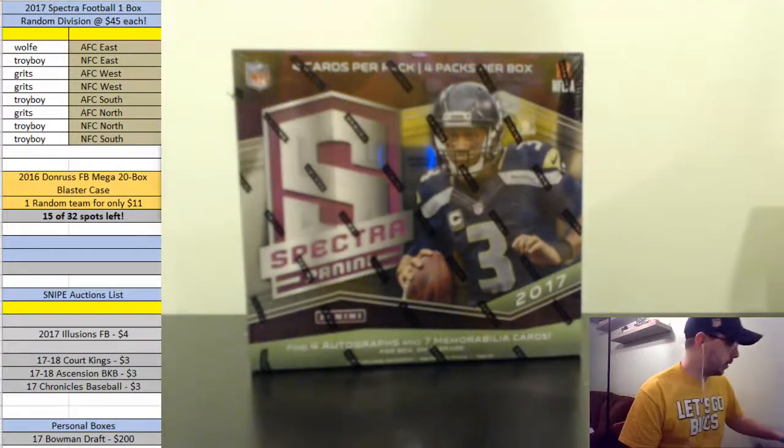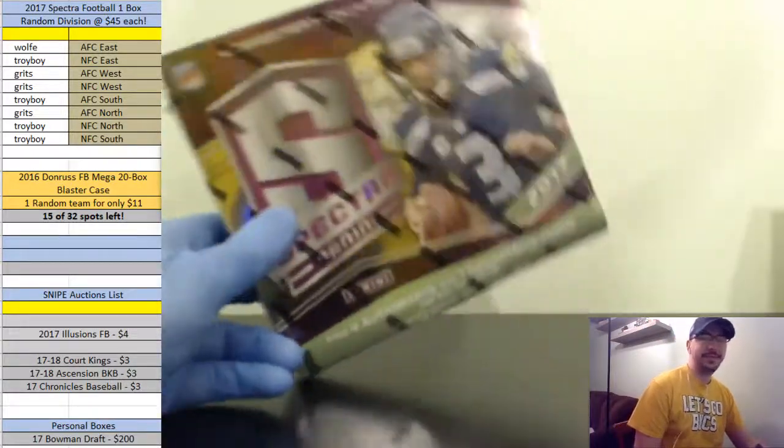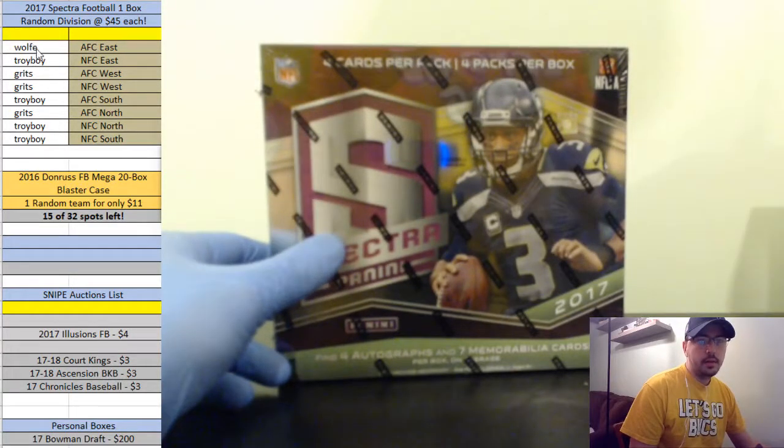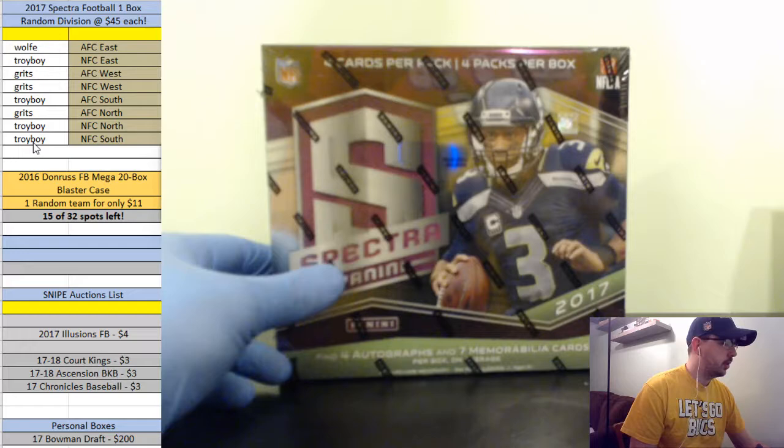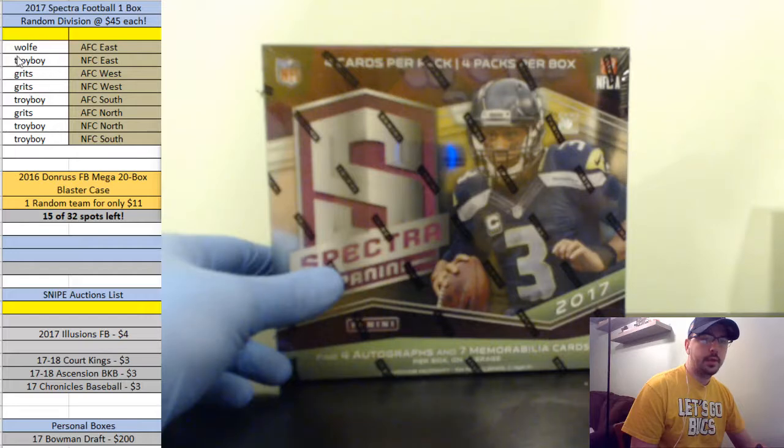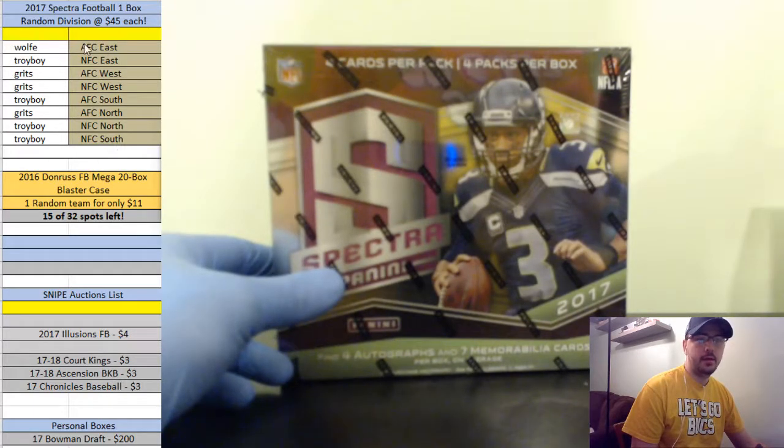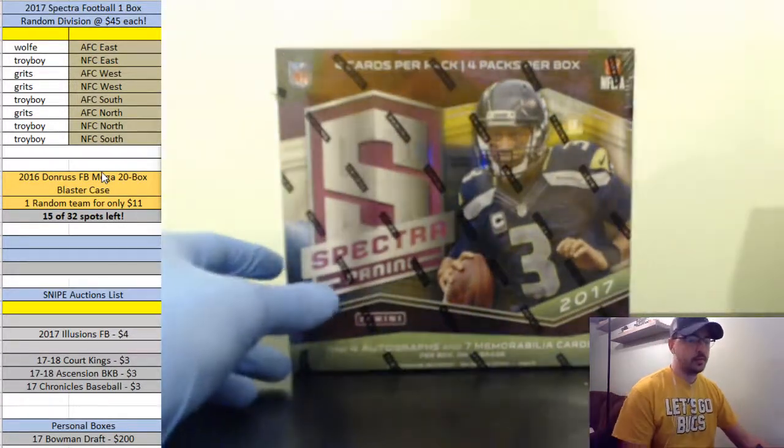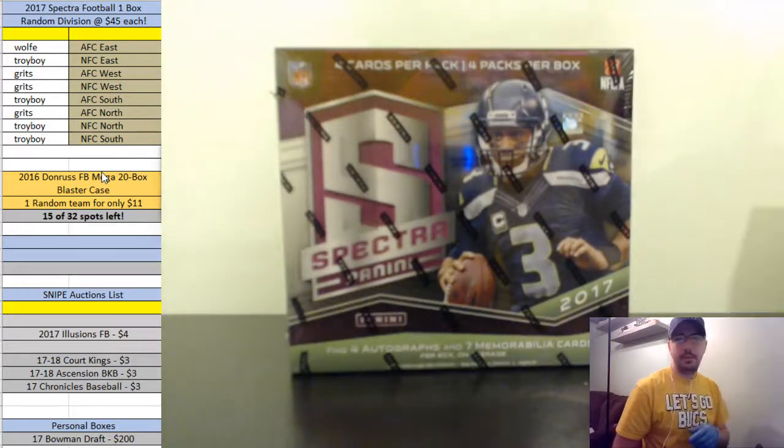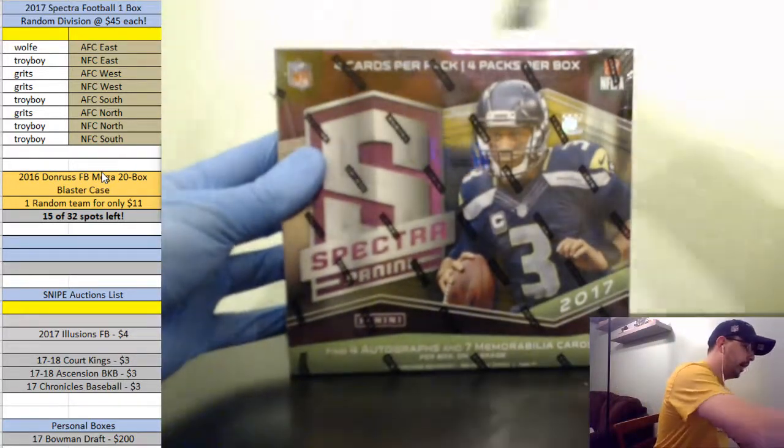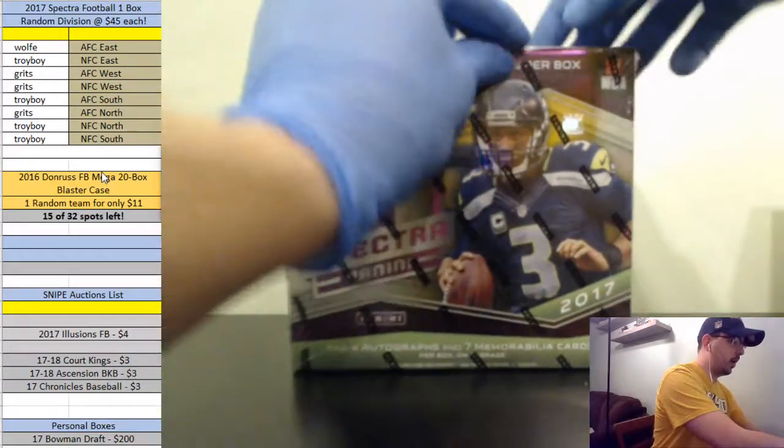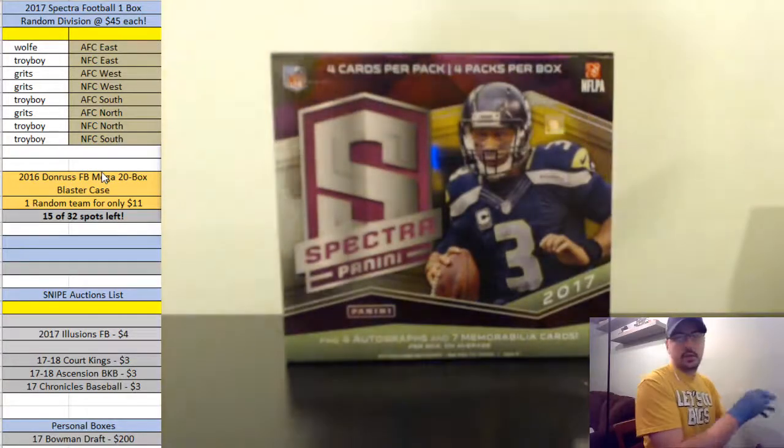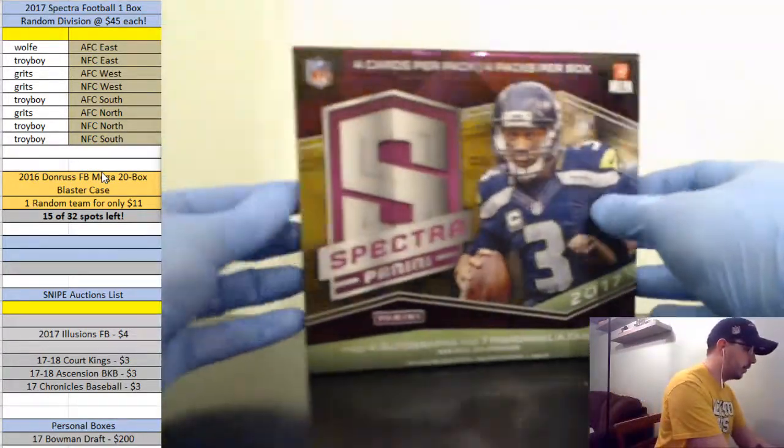This is a division break for one box of 2017 Spectra Football. These are the individuals in the break. I picked up one spot and gave one spot away for free to Grits who hit that spot. I randomized everybody in the break and randomized the divisions. This is 17 Spectra Football with four autos and seven memorabilia cards. Grits and Troy Boy, good luck. Troy Boy is on a roll, he's rampaging through everything.